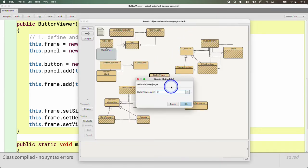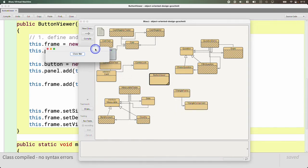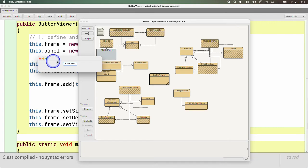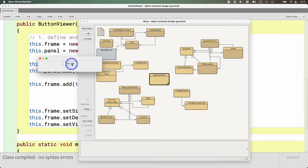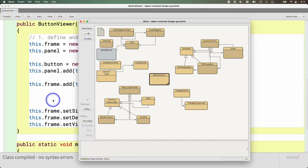If I run the main method of the ButtonViewer class, there's our graphical user interface. We have a frame, inside the frame is the panel — just the gray area — and inside the panel we have the 'click me' button. Nothing happens when I click it because we haven't done any listeners yet, but we have something on the screen. This is our first graphical user interface with buttons and stuff. If I close it, the program ends just like we want.